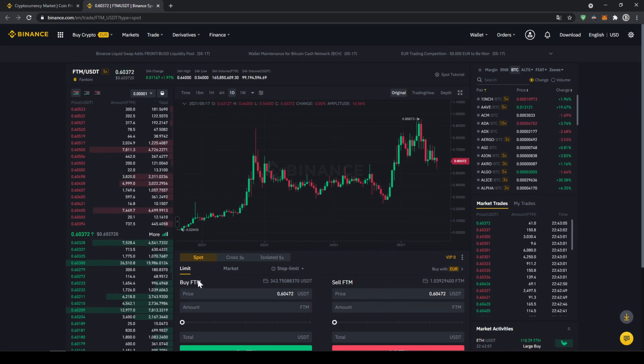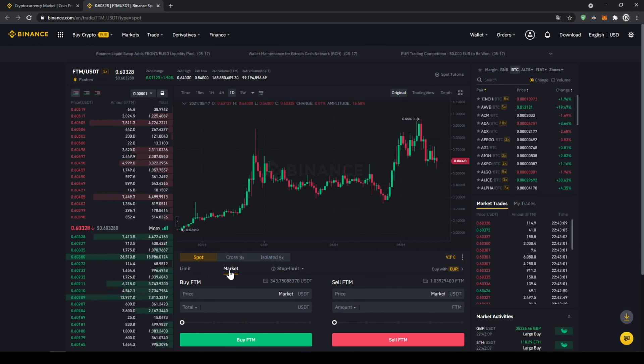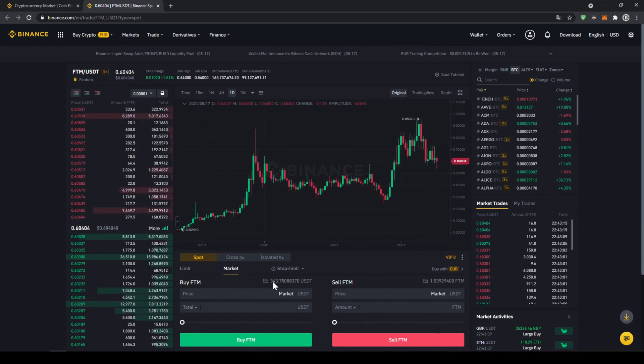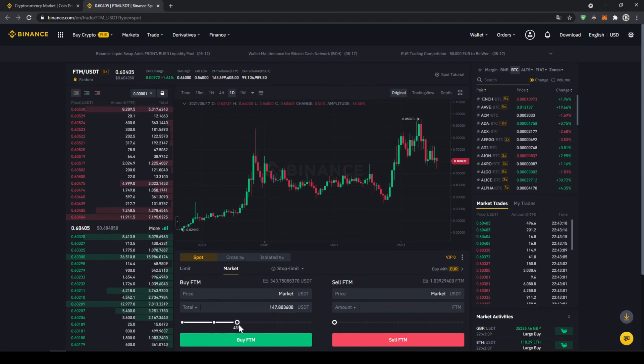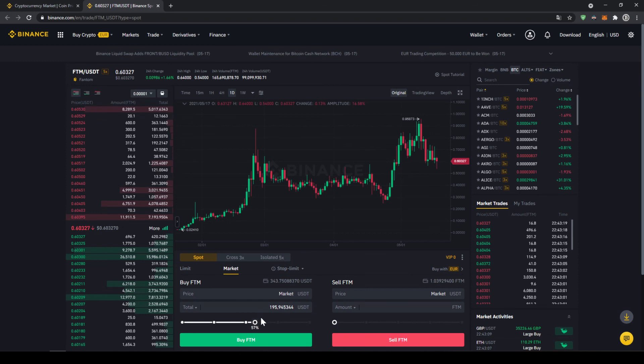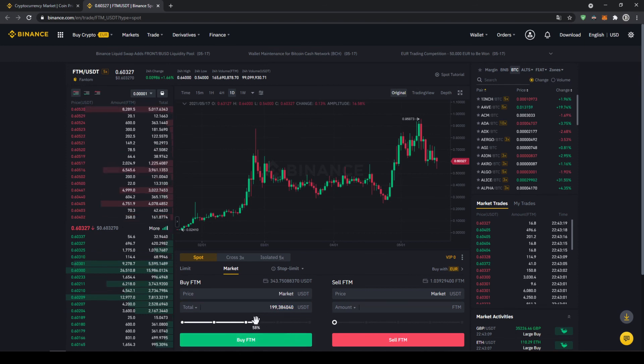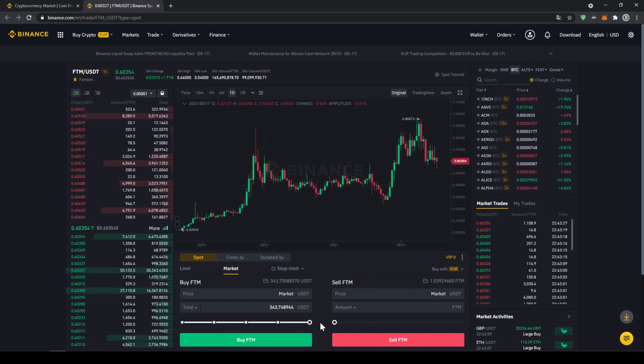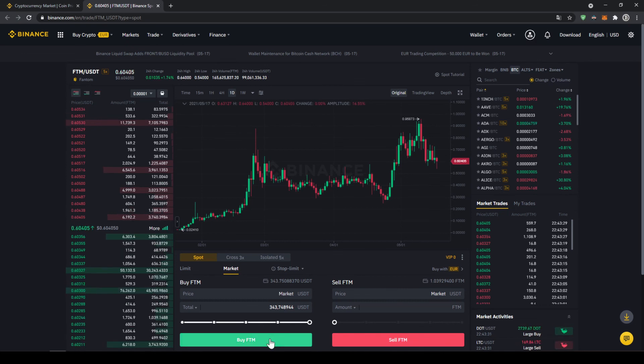So in this case we want to buy FTM and we're going to click on market, because then we're buying at the current market price immediately. Up here we can see our US Dollar Tether balance, and with this slide control down here we can select how much percent of that we want to invest. You could also type it in manually right here, but I'm just going to take it to 100%, and now all we have to do is click on buy FTM down here. Then our order will be filled immediately and the purchase is completed.